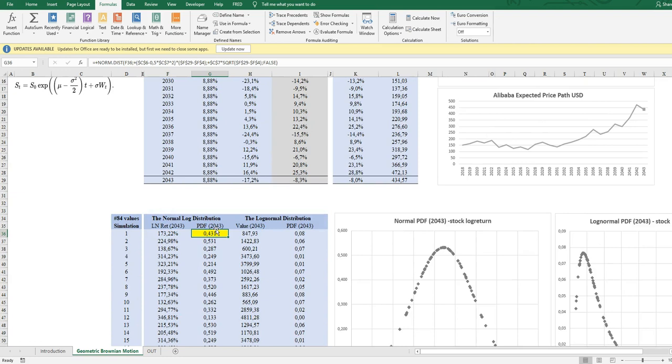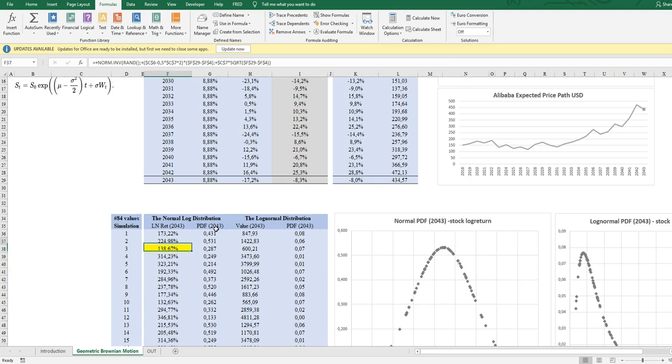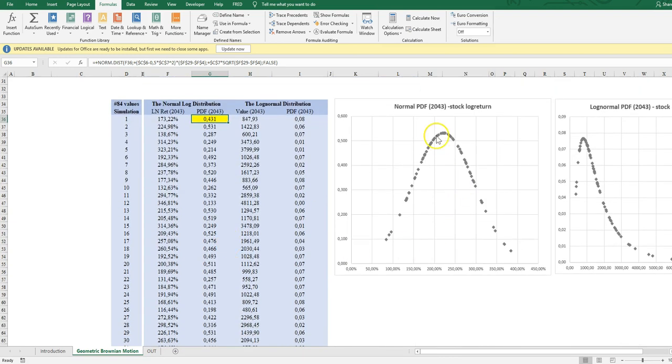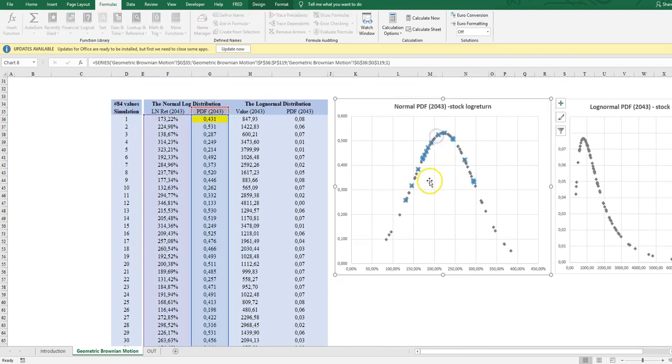And calculate the density function. So here I get what is called the normal log distribution, or actually the log normal distribution. So a normal distribution of the log returns, those we can see here.